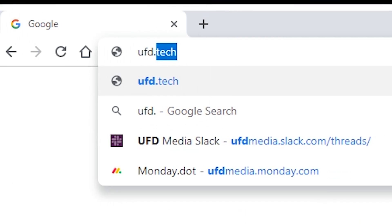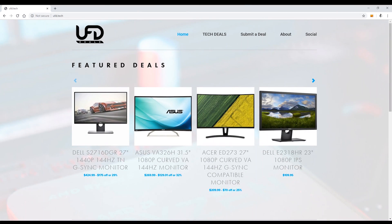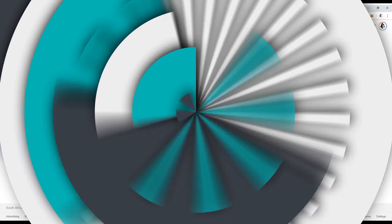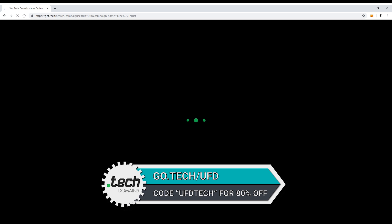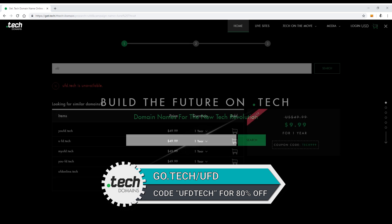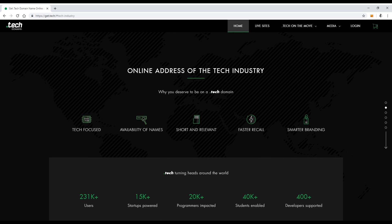After I tell you about today's video sponsor: .Tech Domains. They give you domain names with .Tech. We actually partnered with them to get UFD.Tech, especially since the channel's called UFD Tech, and that's where we host our website UFD Deals. Big brands like Viacom, CES, and Intel are using .Tech Domains. If you're interested, go to go.tech forward slash UFD, and use coupon code UFD Tech to get 80% off one and five year subscriptions.